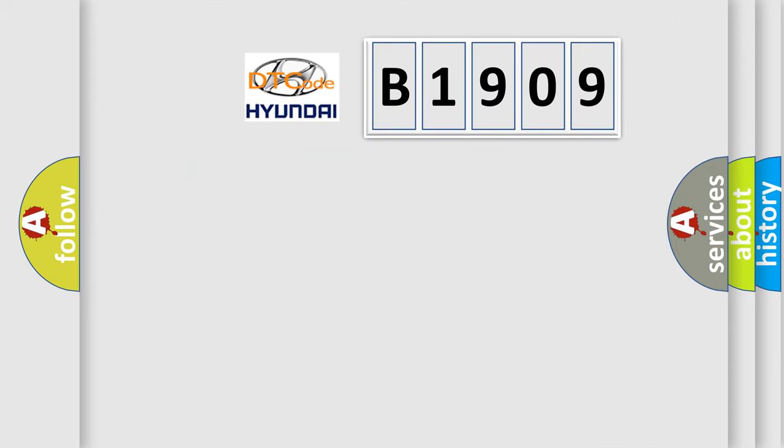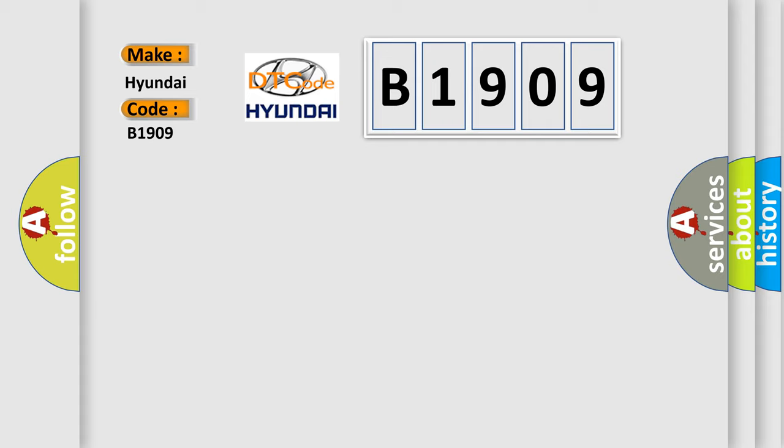So, what does the diagnostic trouble code B1909 interpret specifically for Hyundai car manufacturers?